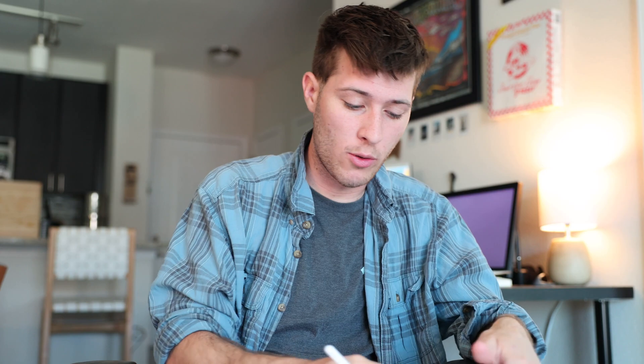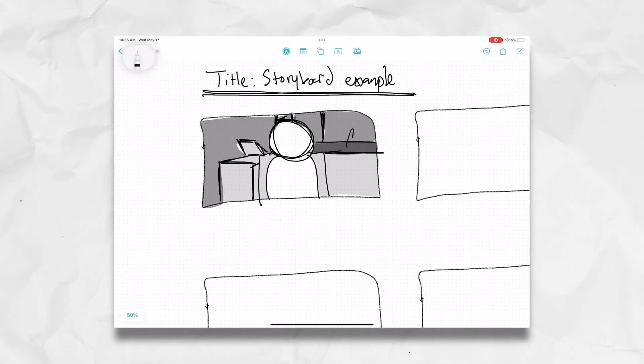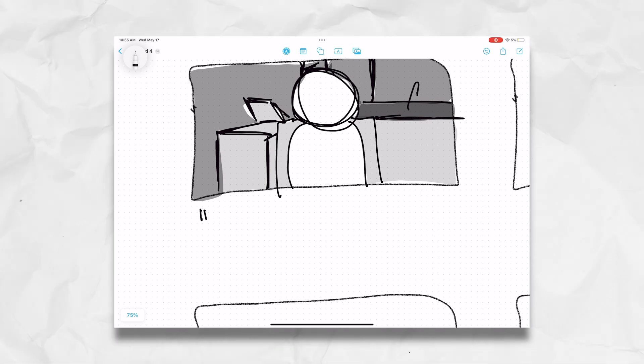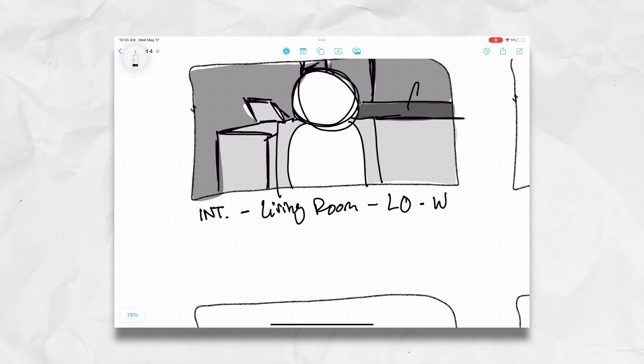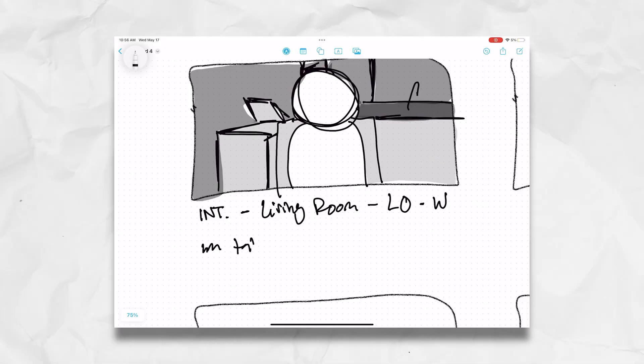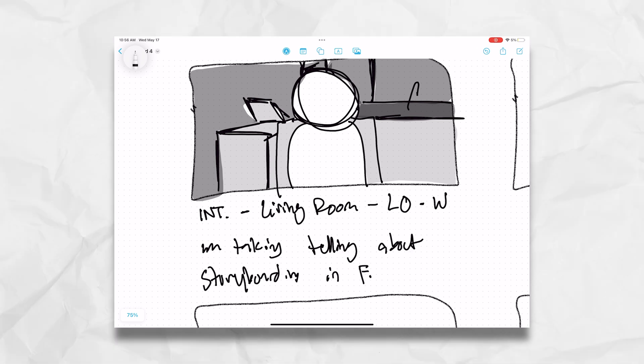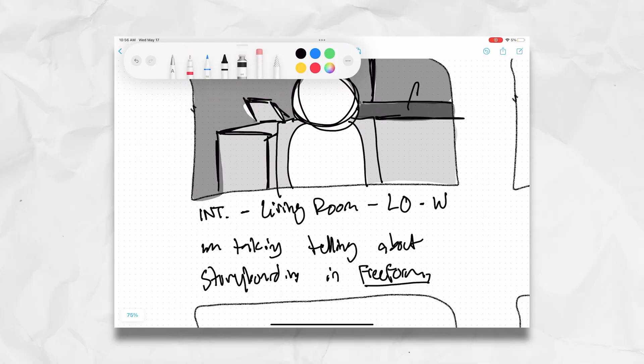After the storyboard, I grab my pen tool again and write out a couple things. One, is it internal or external? In this case it's internal, so I write 'INT. Living Room.' Then what type of shot is it? It's locked off on a tripod, so I write 'locked off.' Is it wide, narrow, whatever? In this case it's a wider shot, so 'wide shot — dash W.' Below that, I write what I want on my storyboard — what's happening in the scene. A simple synopsis of the shot. If I don't like something, I can go in here and erase it as any other software might expect.